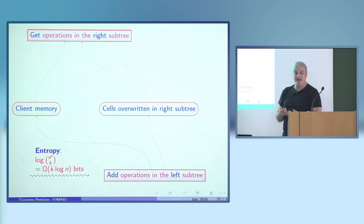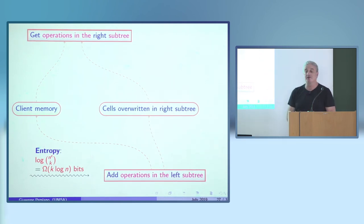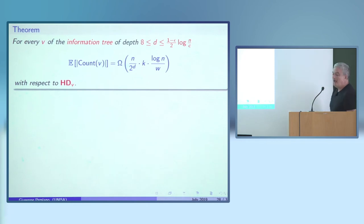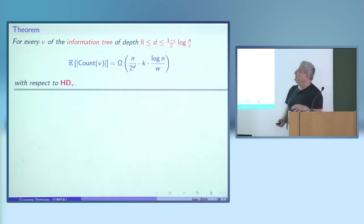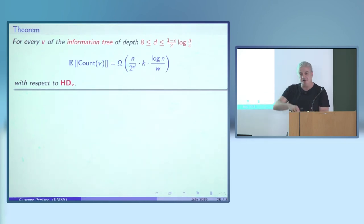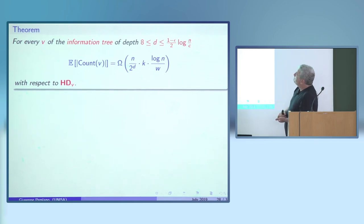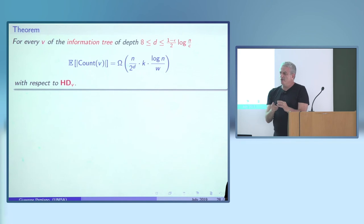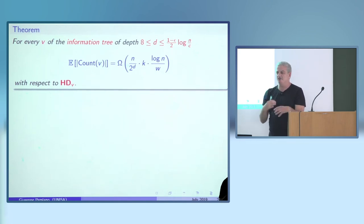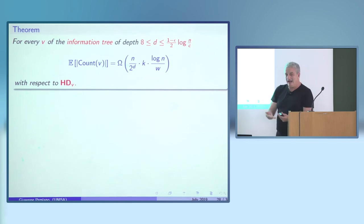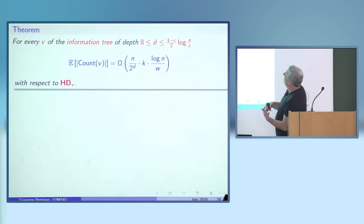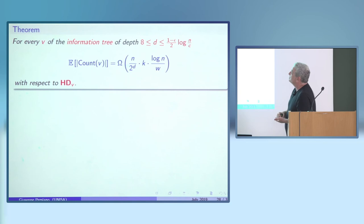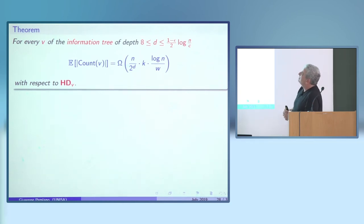This entropy must pass through either the c bits of client memory or through cells written in the left subtree. Using a compression argument, we prove that for every v in the information tree that is neither too deep nor too shallow — not too deep because then there are too few and they fit in client memory, not too high because then not enough in the left subtree fits outside client memory — the expected count at v is at least a certain threshold.